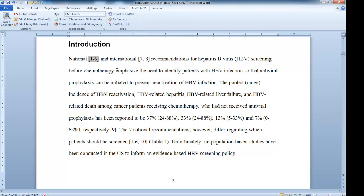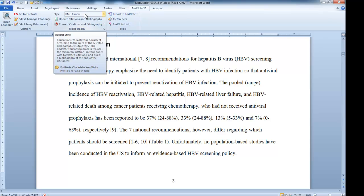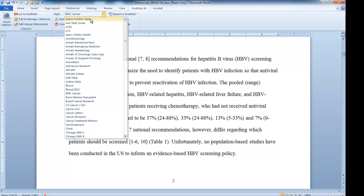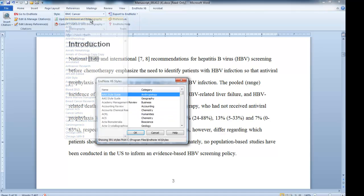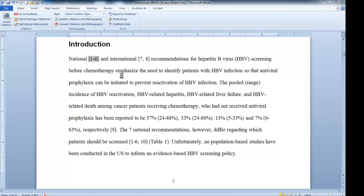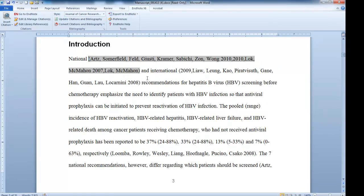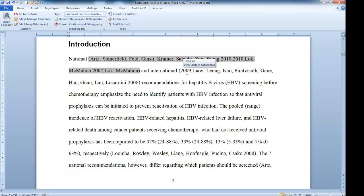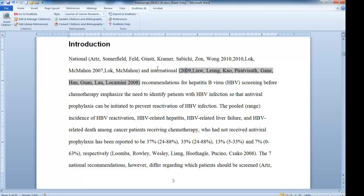One of the other things that may come up is the author may have chosen a style for the journal they're submitting to, and you may not have that style on your computer. If that's the case, you can click on the drop-down menu under style and select another style. There are a lot of journal names listed — for example, here's the Journal of Cancer Research. If that's where they were submitting to, I could select that style and it will reformat the citations. If the style is missing from your computer, they're incredibly simple to download online.